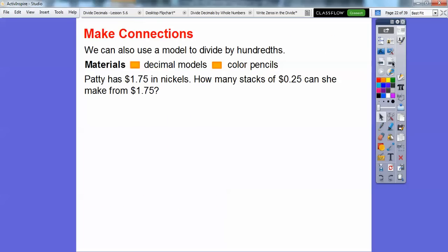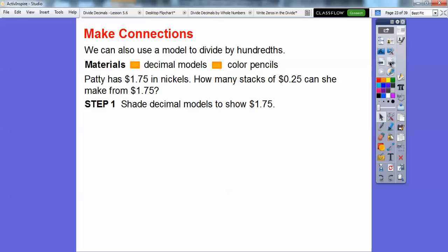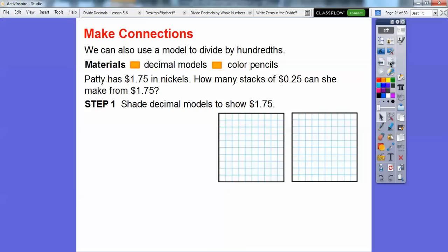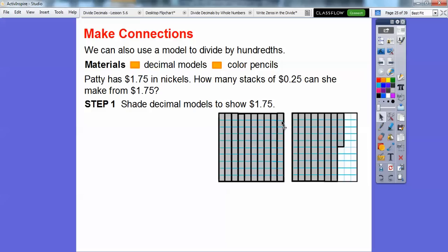Patty has $1.75 — one and seventy-five hundredths, because this five ends in the hundredths spot. She has $1.75 in nickels. How many stacks of 25 cents, or 25 hundredths, can she make from $1.75? We're going to shade decimal models to show $1.75: shade this whole flat for the one, and then shade 75 of these — seven columns and five squares on the eighth — so there's one and seventy-five hundredths.